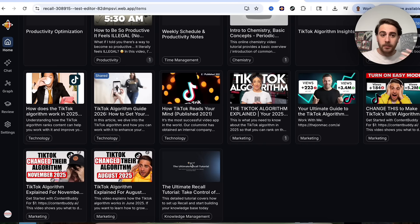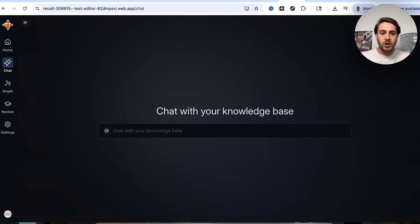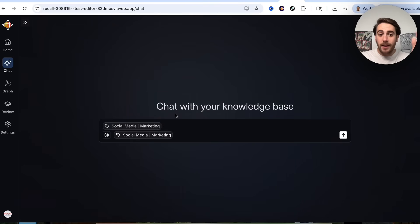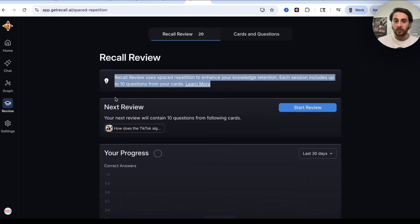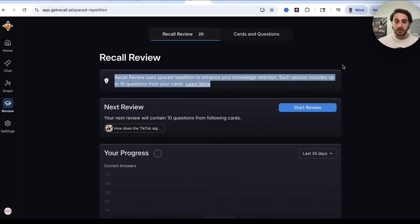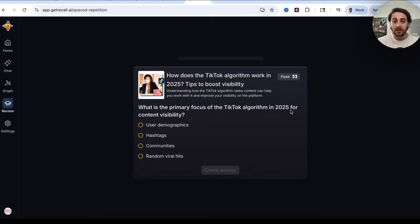In chat, you can type @ and select a tag like 'marketing' to talk to all those source materials at once. In the review section, Recall uses spaced repetition to enhance your knowledge, which is great for work, school, and studying. If you click Start Review, it asks you 10 questions to reinforce what actually matters.